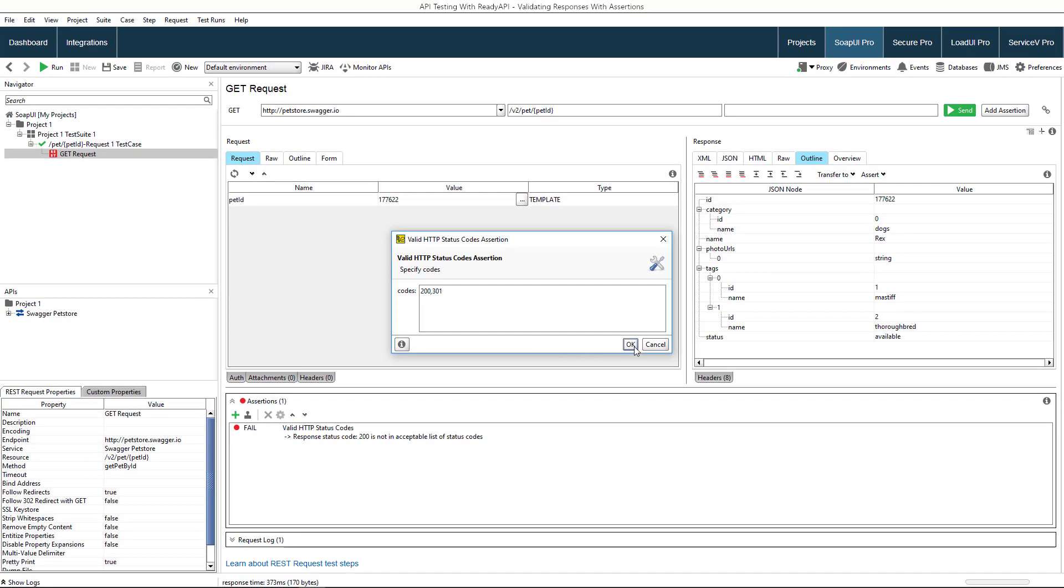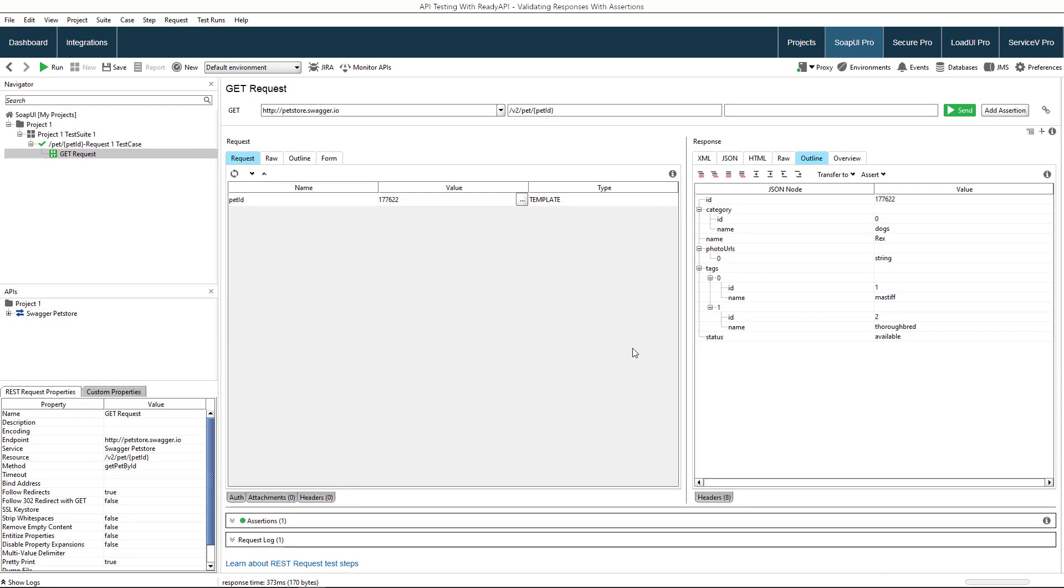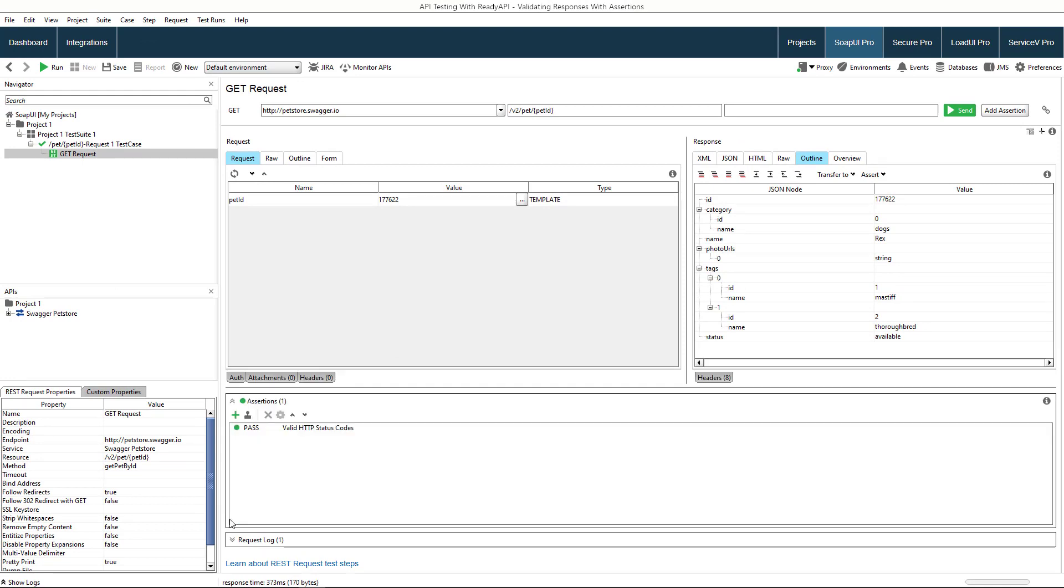After saving the assertion, ReadyAPI applies it to the last response and marks the assertion as passed. Let's now check the response's content.